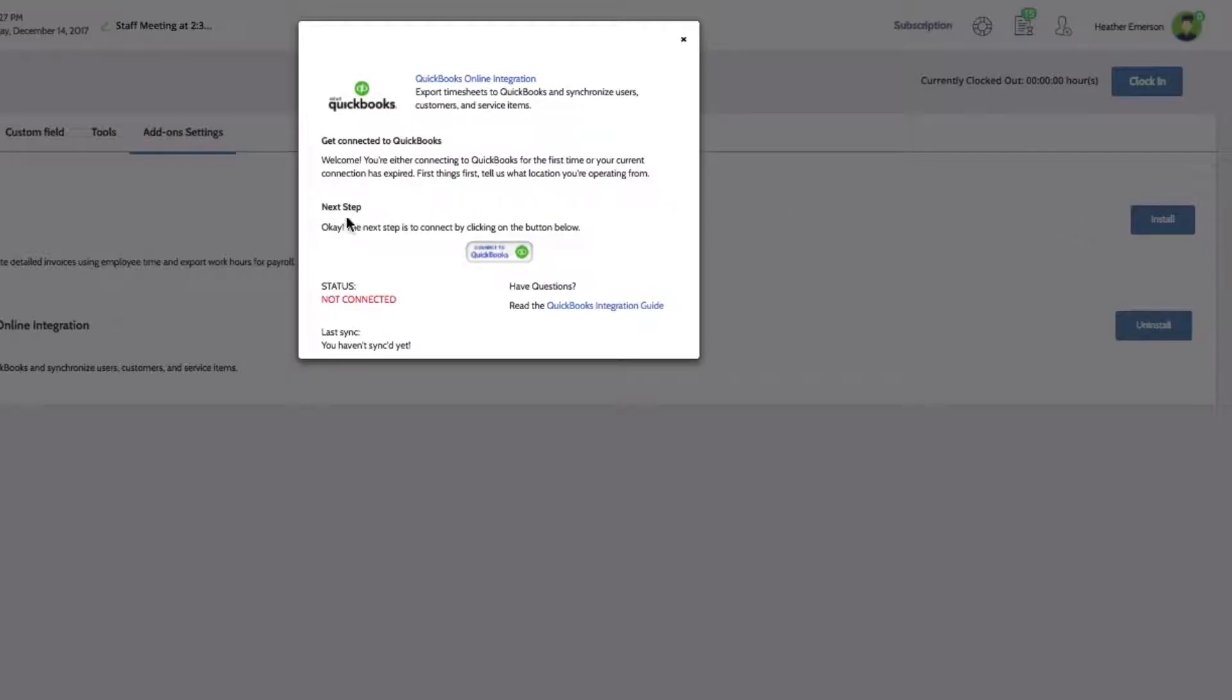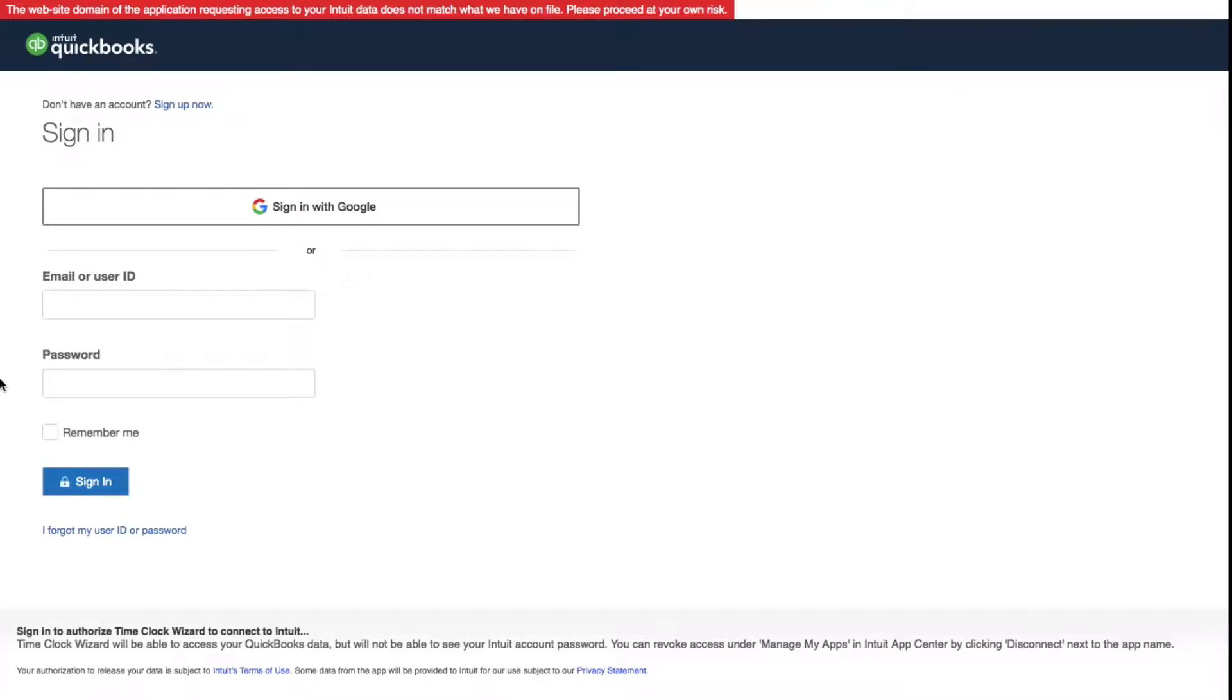Under Next Step, click the Connect to QuickBooks button. A new browser window will open to the QuickBooks login page.